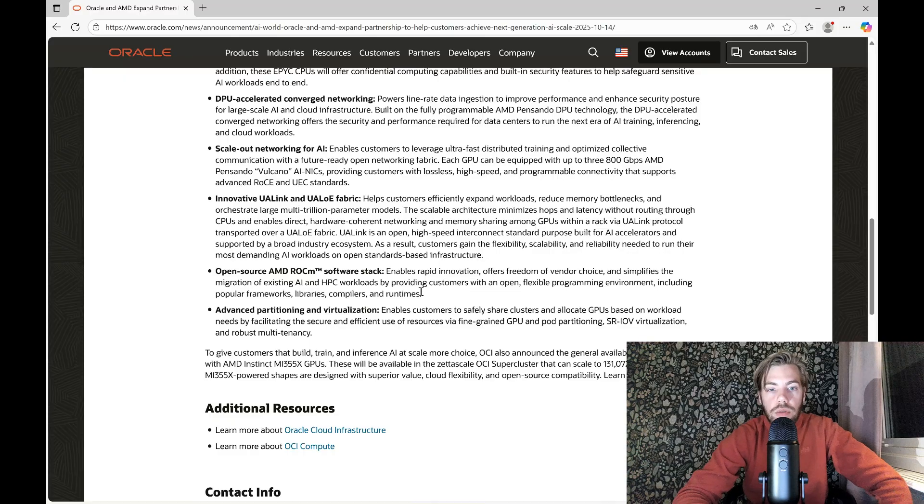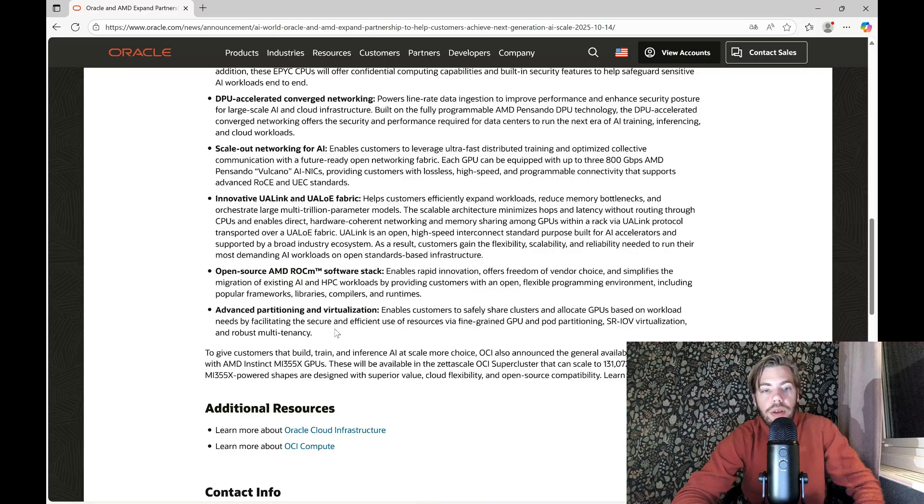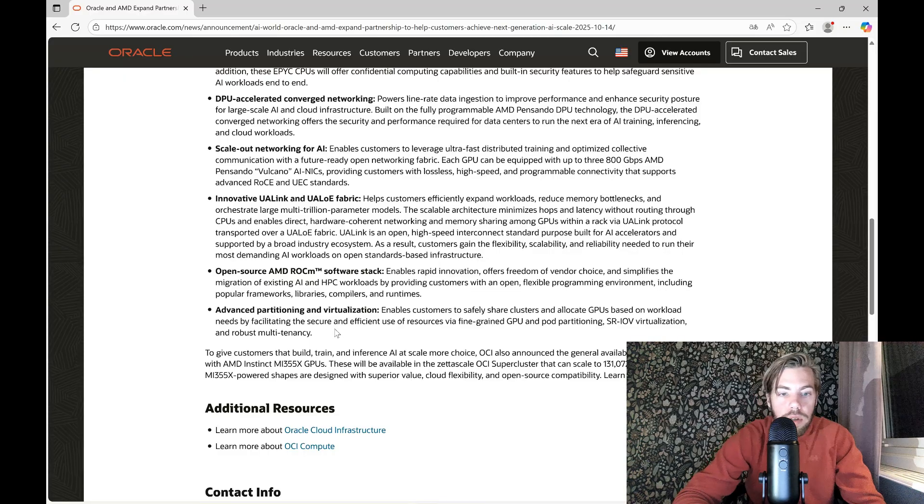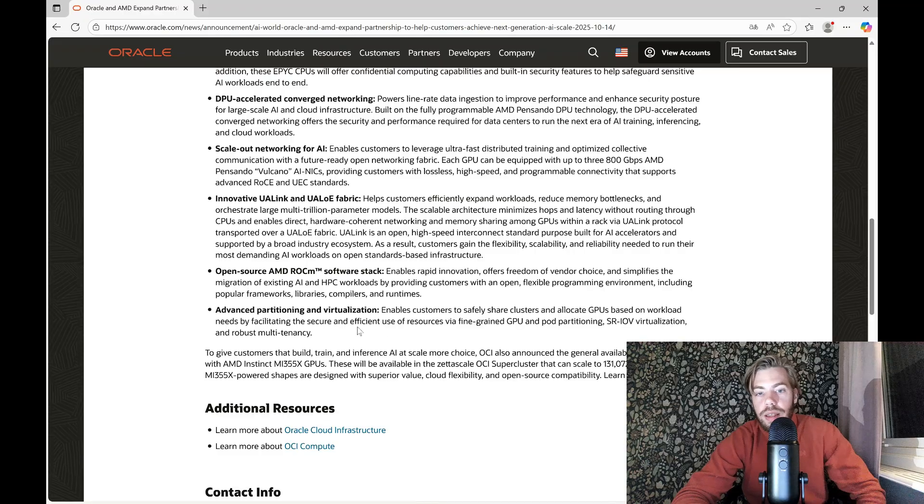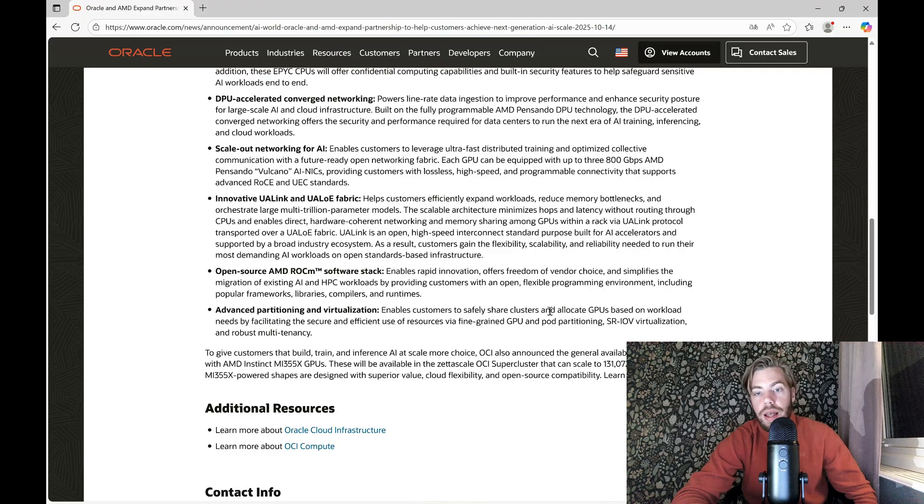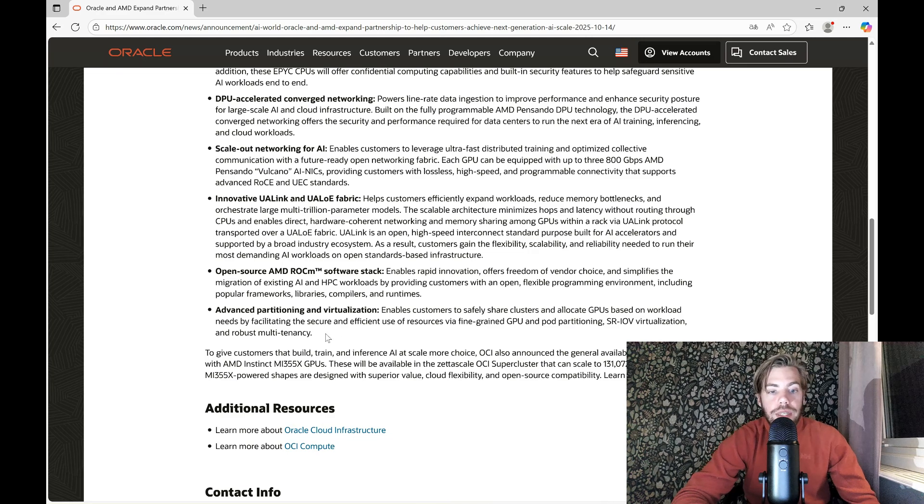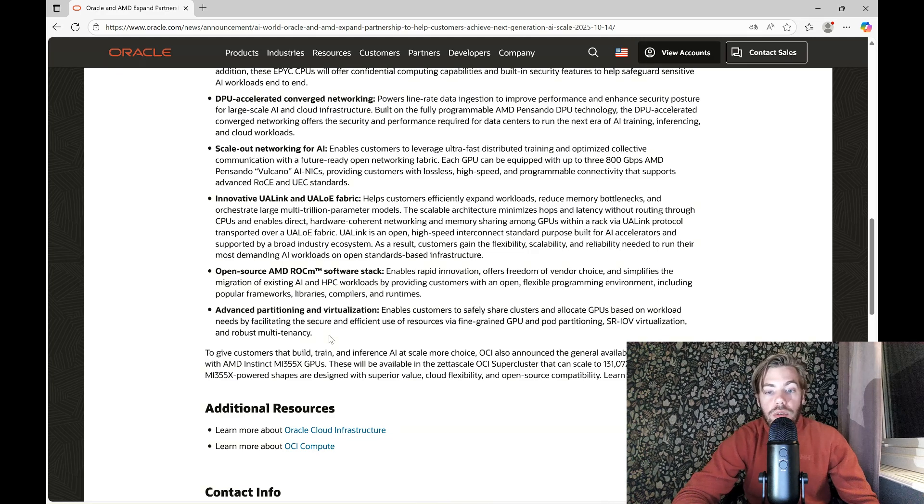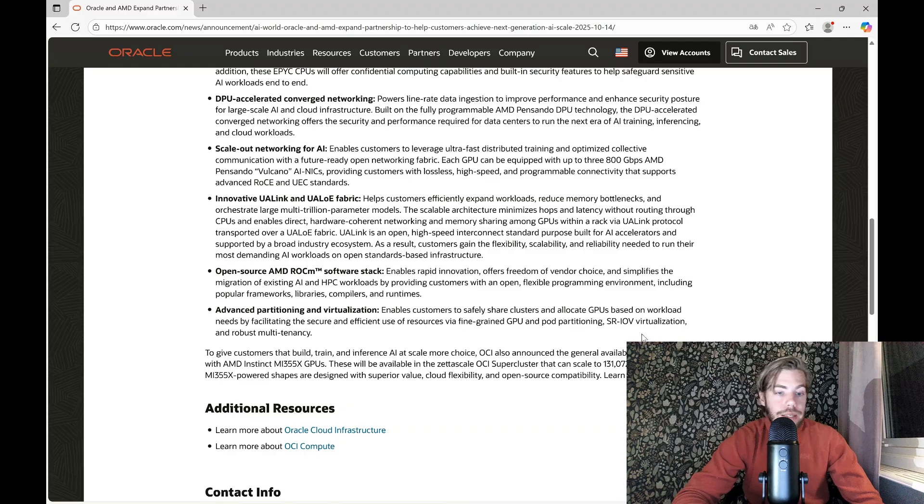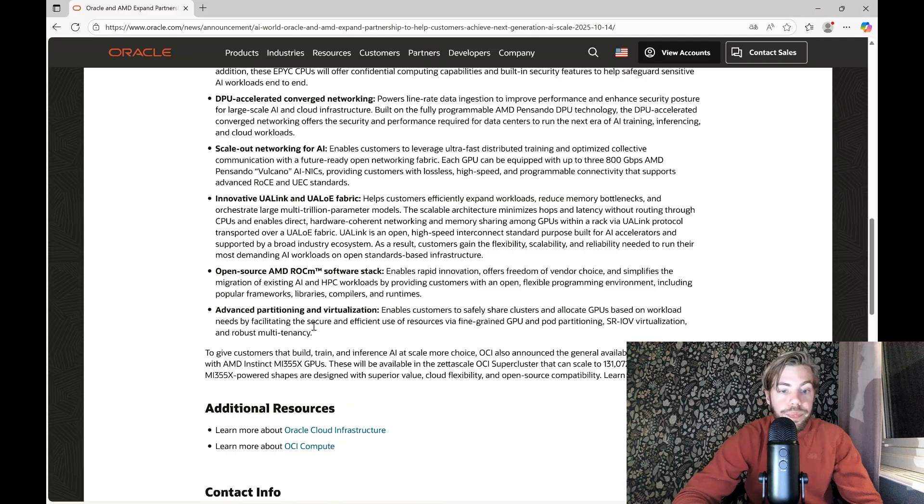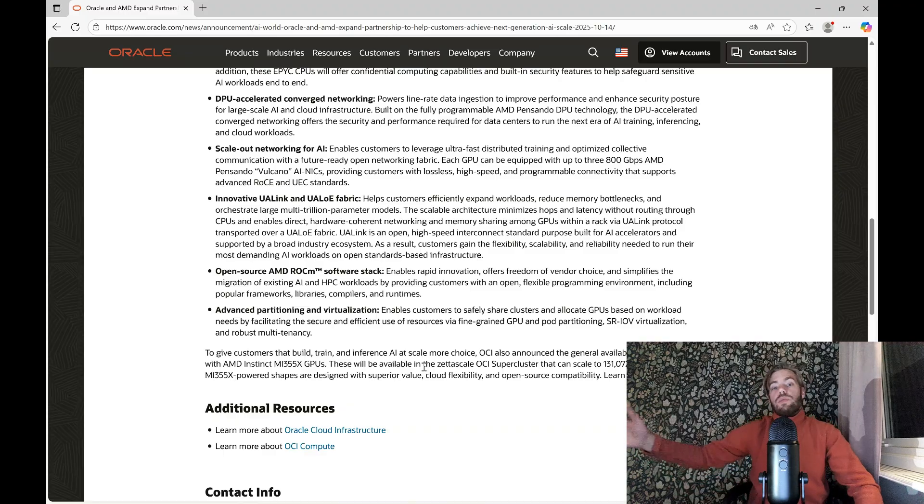They also have advanced partitioning and virtualization that enables customers to safely share clusters and allocate GPU based on workloads needs by facilitating the secure and efficient use of resources via fine-grained GPU and pod partitioning.